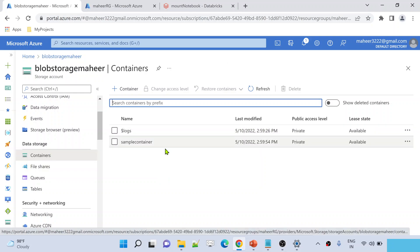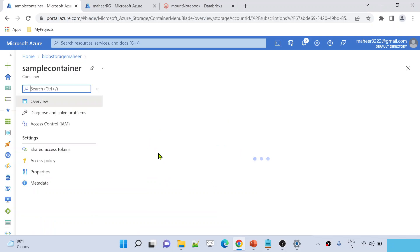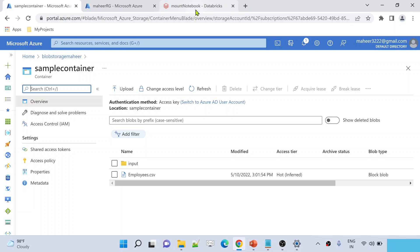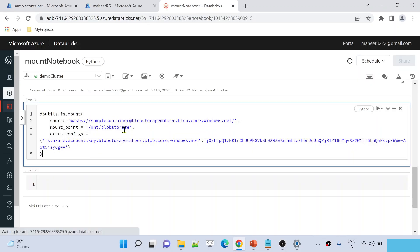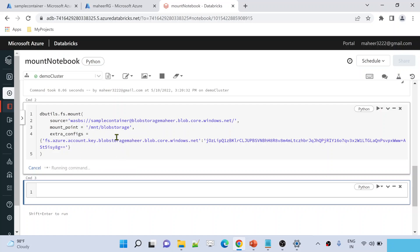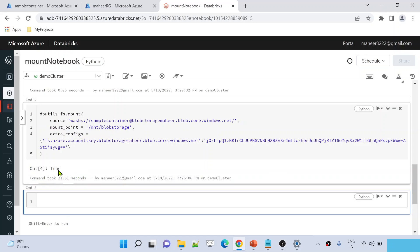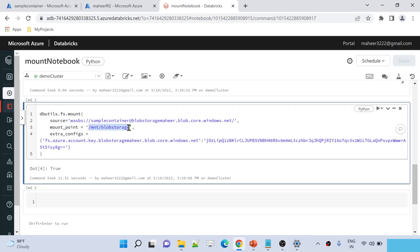Inside the sample container there is a file called employees.csv and an input folder. We are creating a mount point up to the sample container level, so all of its contents will be accessible as local files. Let me hit Shift+Enter to execute the cell. Once execution completes successfully, you will see a 'True' message confirming the mount point was created successfully.